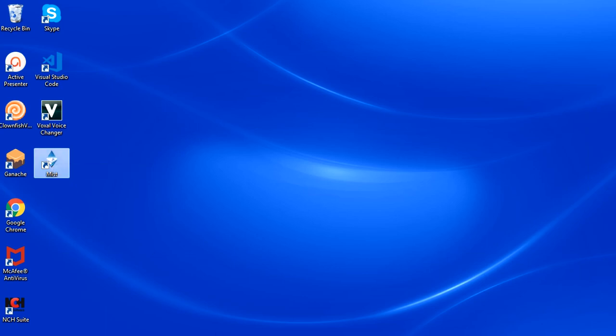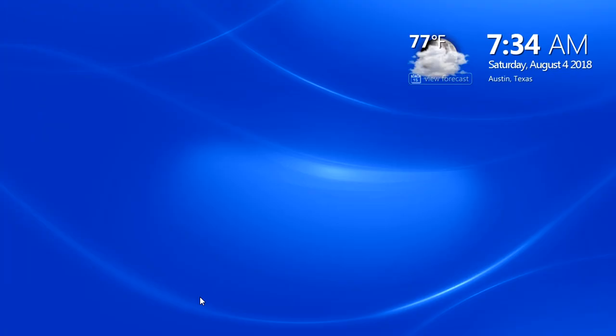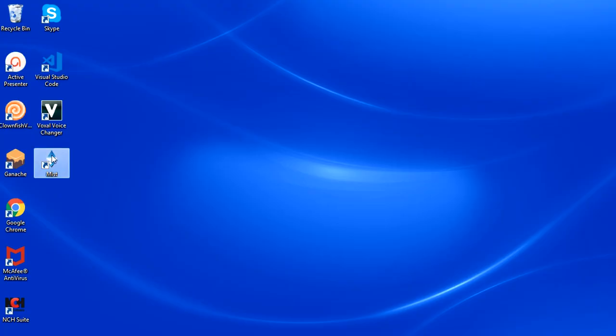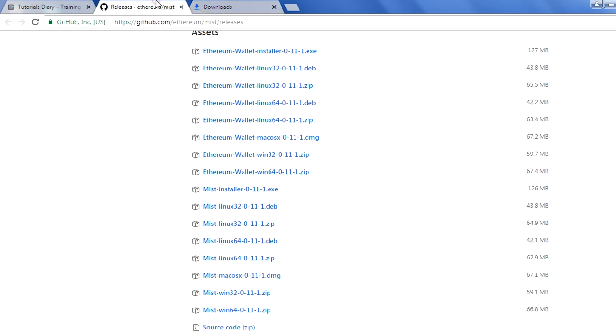First time, very first time, let me open it again in case this is not opening. First time when it opens, it tries to search for the nodes, the peers, so that it can start interacting with them, it can start downloading the blockchain on your local system. This is how it works basically. Let's see, I will wait for it to open.